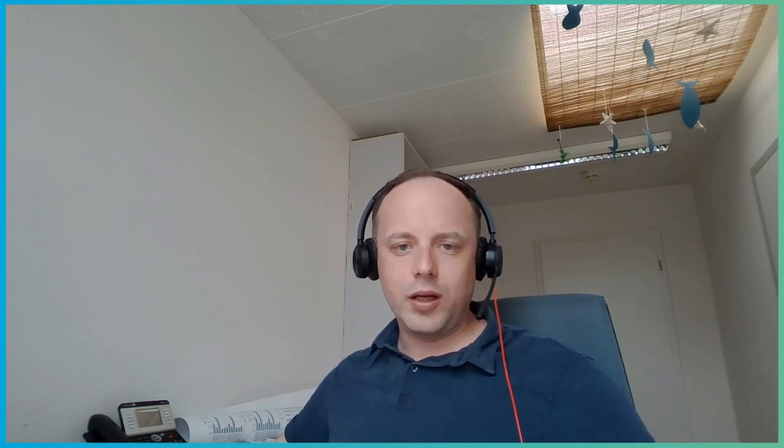We carried out an online questionnaire where we collected the public opinion on battery storage. It was carried out in 2020. We used a tool called SOSI panel and in total we included 260 participants. We used the so-called mixed factorial design and there we wanted to know in detail how the design and the siting of the battery storage units can influence acceptability.